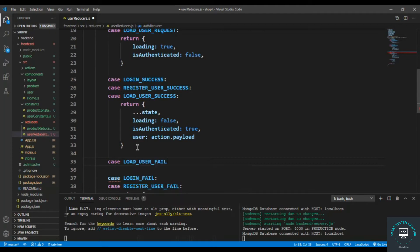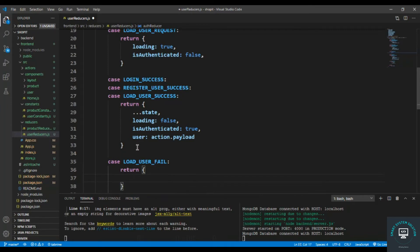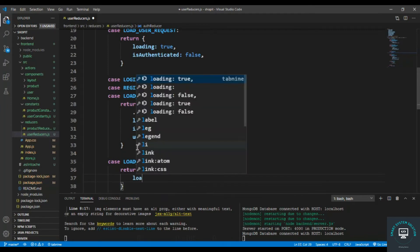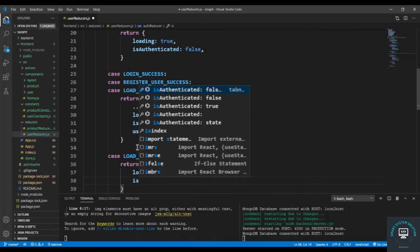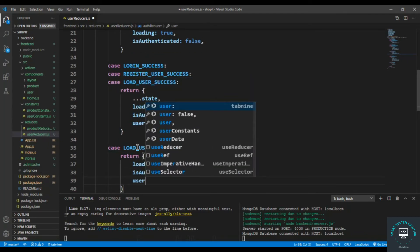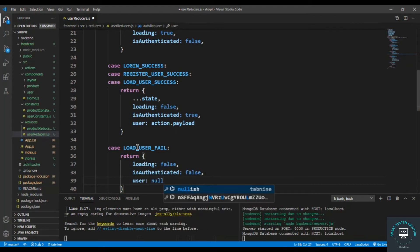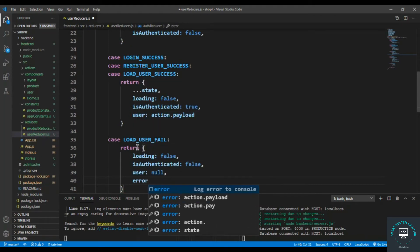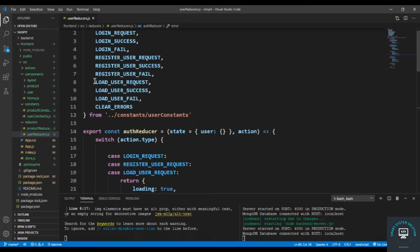And for the fail case: case LOAD_USER_FAIL, I simply return loading to false, isAuthenticated to false, user to null, and error to action.payload. Save it and we are done with our reducers.